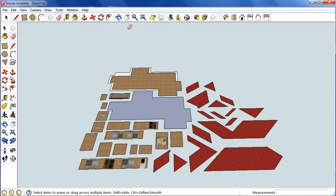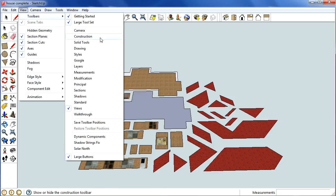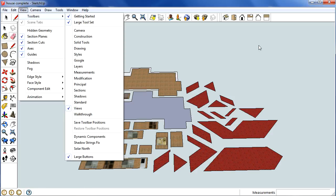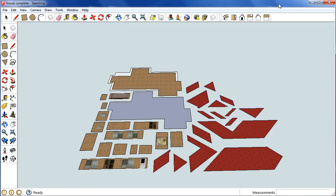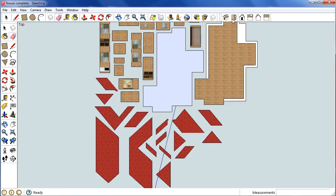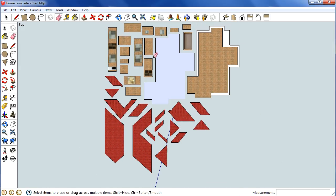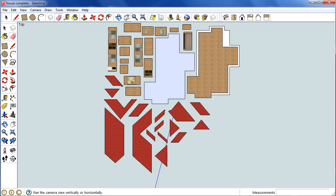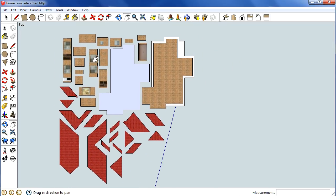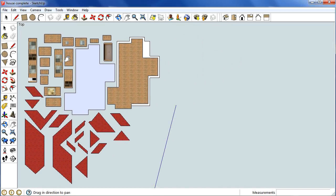And we have to change the view to, add this little view button here. So once we've got a tick next to that, that will bring up this little toolbar up here, and we can grab the top of the house. Well, take a top view of the house.